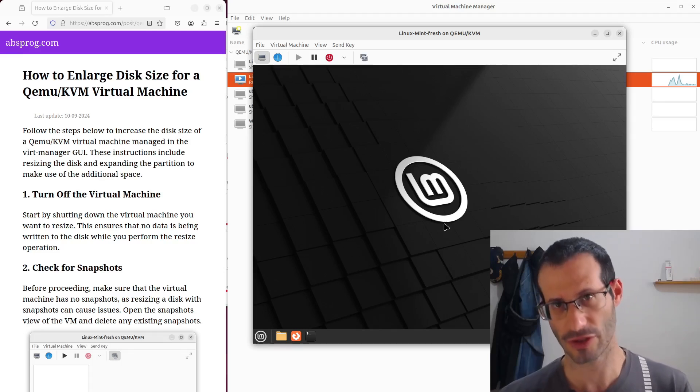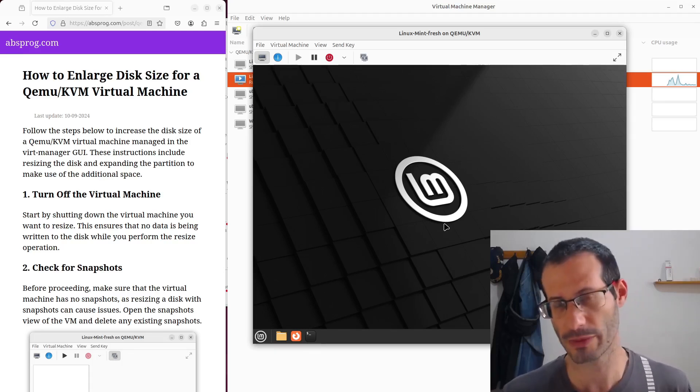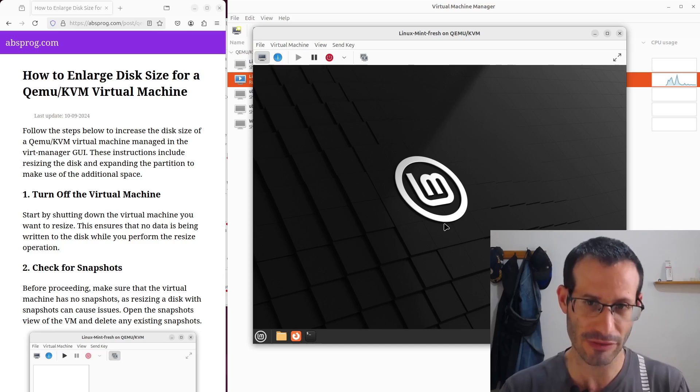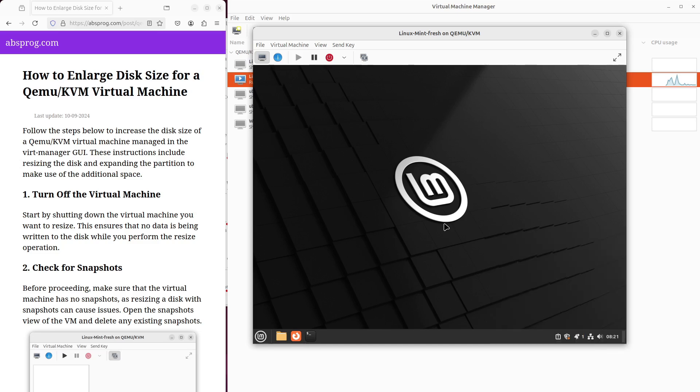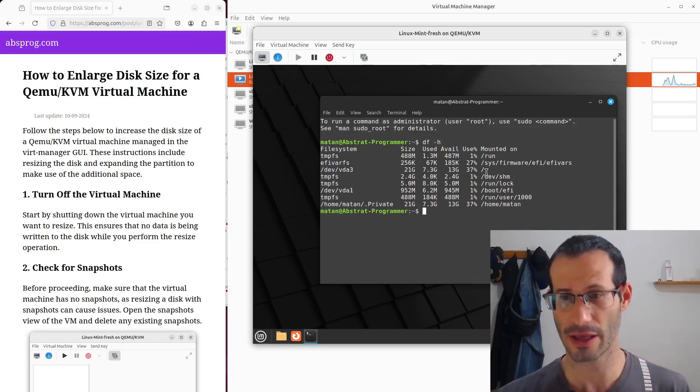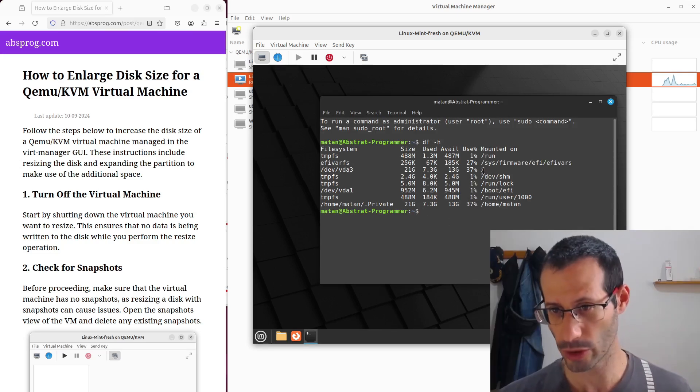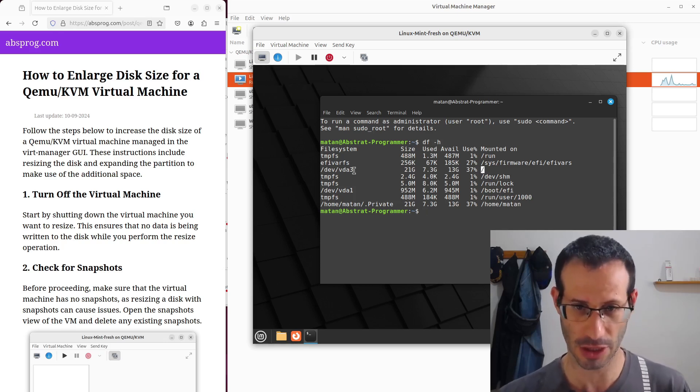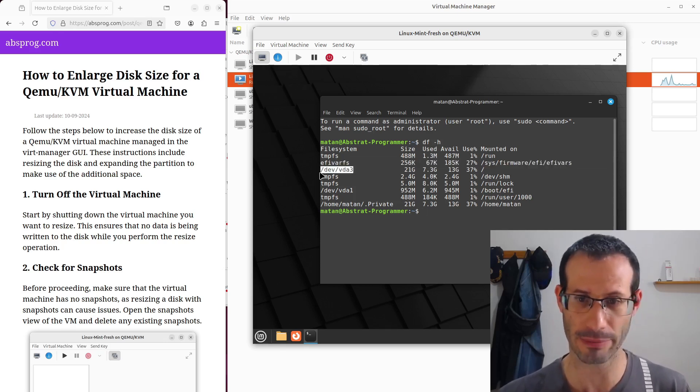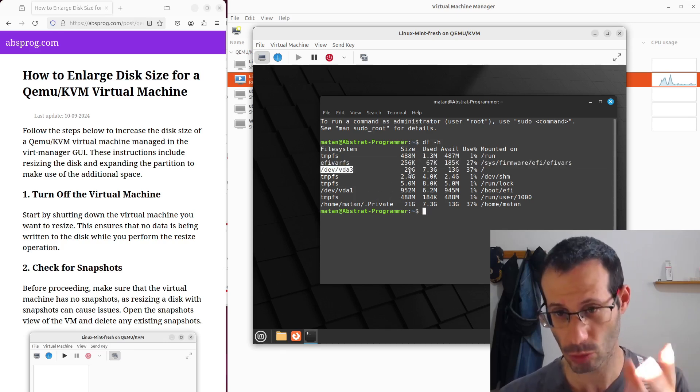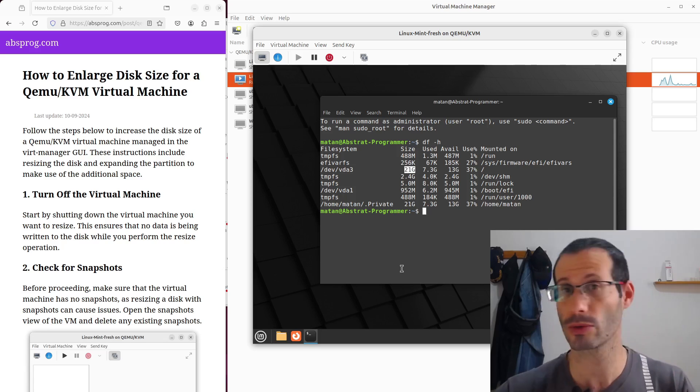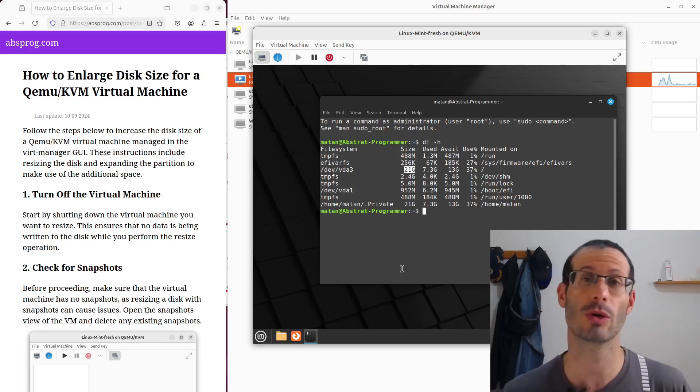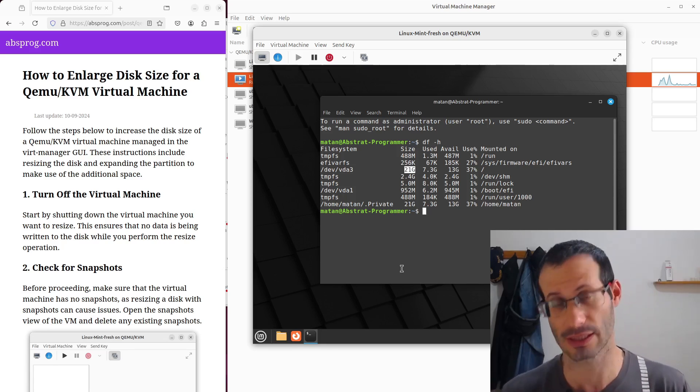Okay, so I have this virtual machine, specifically it's Linux Mint, doesn't really matter. And if I check the size of its disk, we can see that in the root mount point, we have this partition, basically the main partition, and its size is about 21 gigabytes. So that's what we want to enlarge, we want to have a bigger virtual disk.